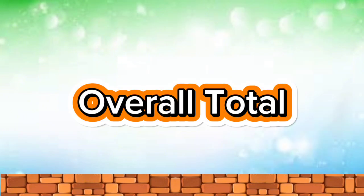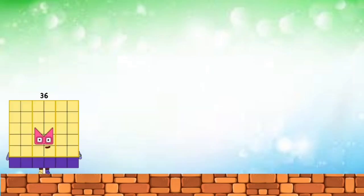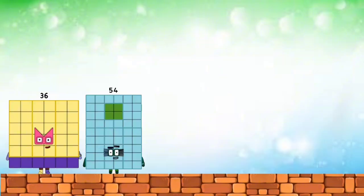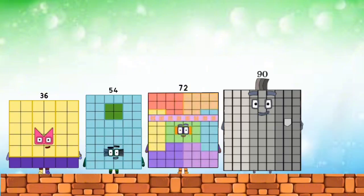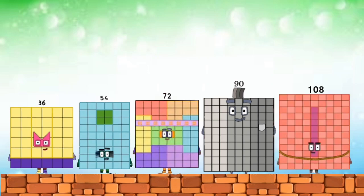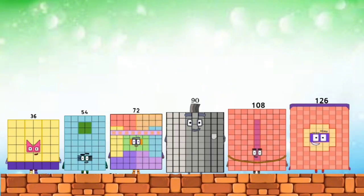Overall total: 36. Fifty-four. Seventy-two. Ninety. One hundred eight. One hundred twenty-six.